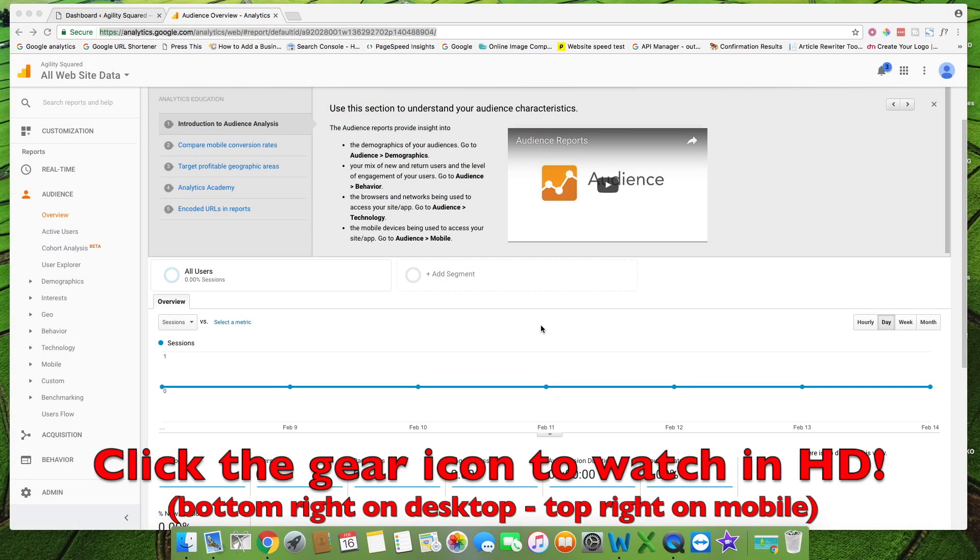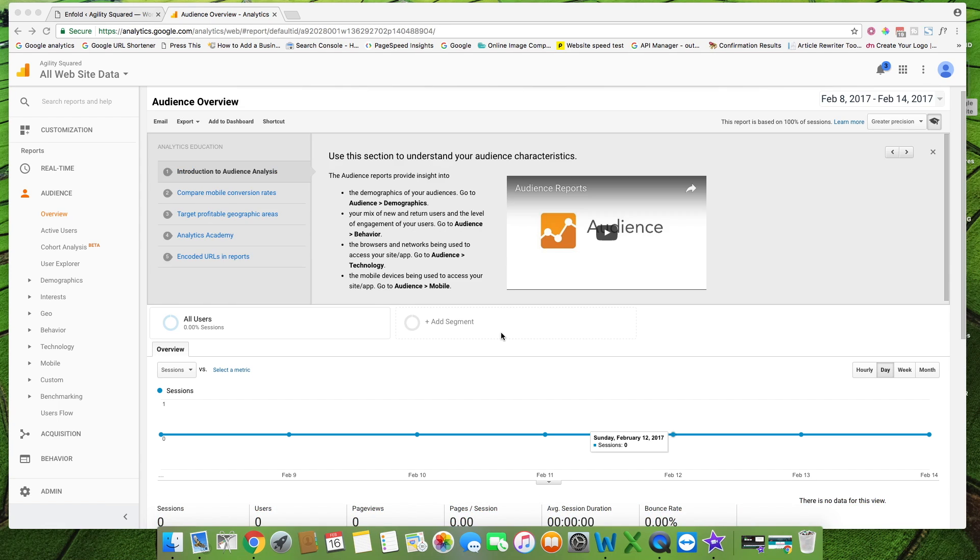In this WordPress tutorial I'll be showing you how to add the Google Analytics tracking ID to your WordPress website. There are multiple ways to do this but I find this way the easiest.